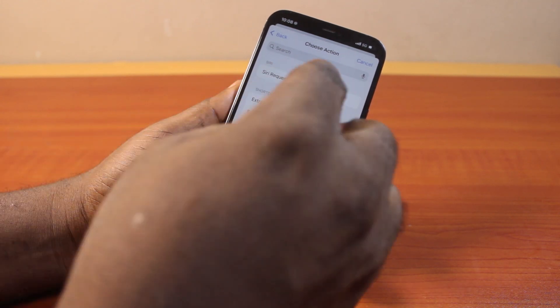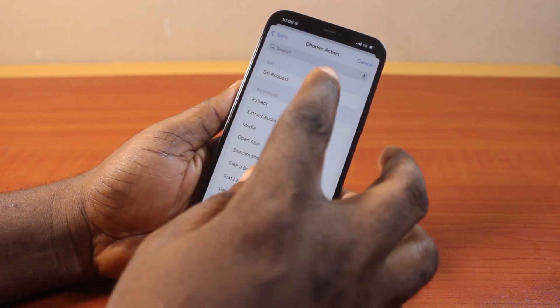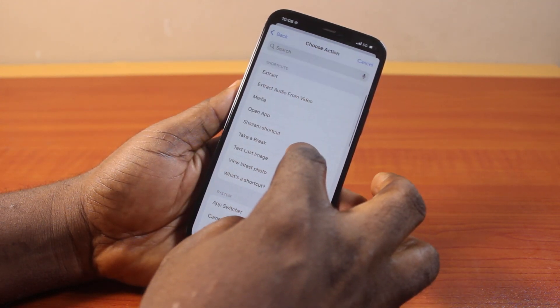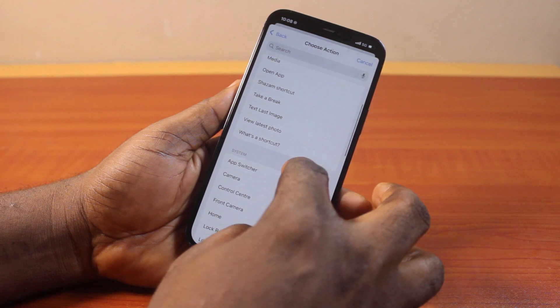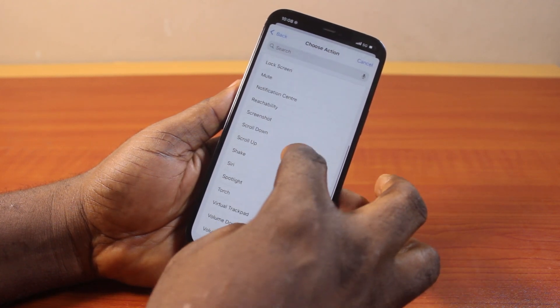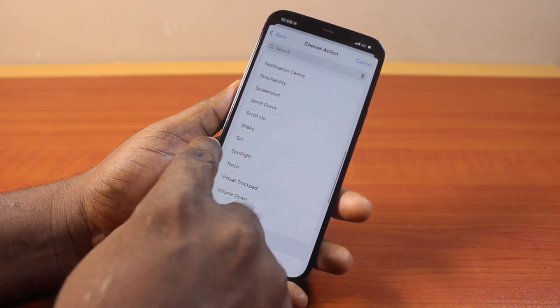Here, under 'Choose Action', what we want to do is set up a new Vocal Shortcut for Siri. Scroll down until you get to Siri and select it.